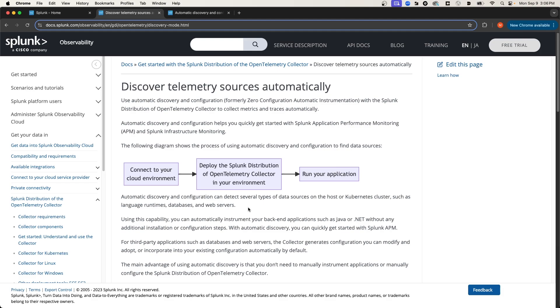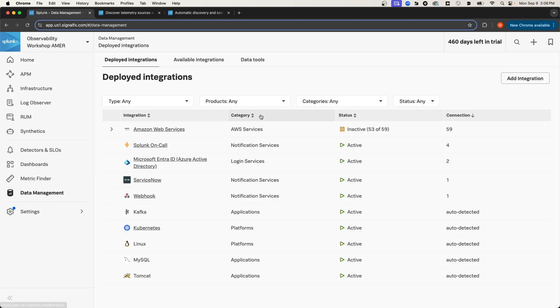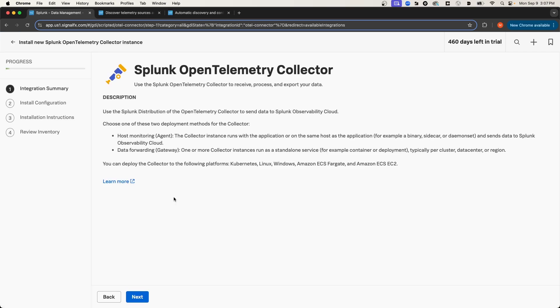The first thing that we'll need to do is install the Splunk OTel Collector on my Linux instance. To do that, I'm going to navigate to Splunk Observability Cloud, and from the homepage, I'm going to select Data Management, and we're going to add a new integration. I'm going to select Deploy the Splunk OpenTelemetry Collector, and it will take me to a wizard that's going to automatically construct the necessary install command that I'm going to need to run on my Linux instance.